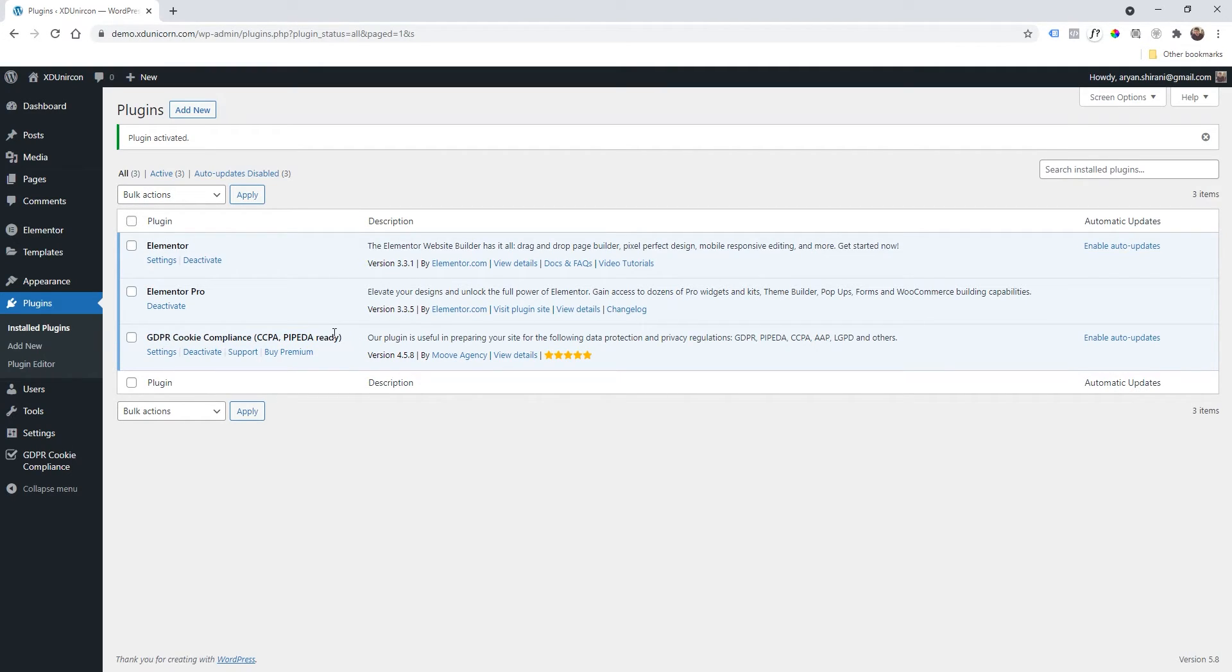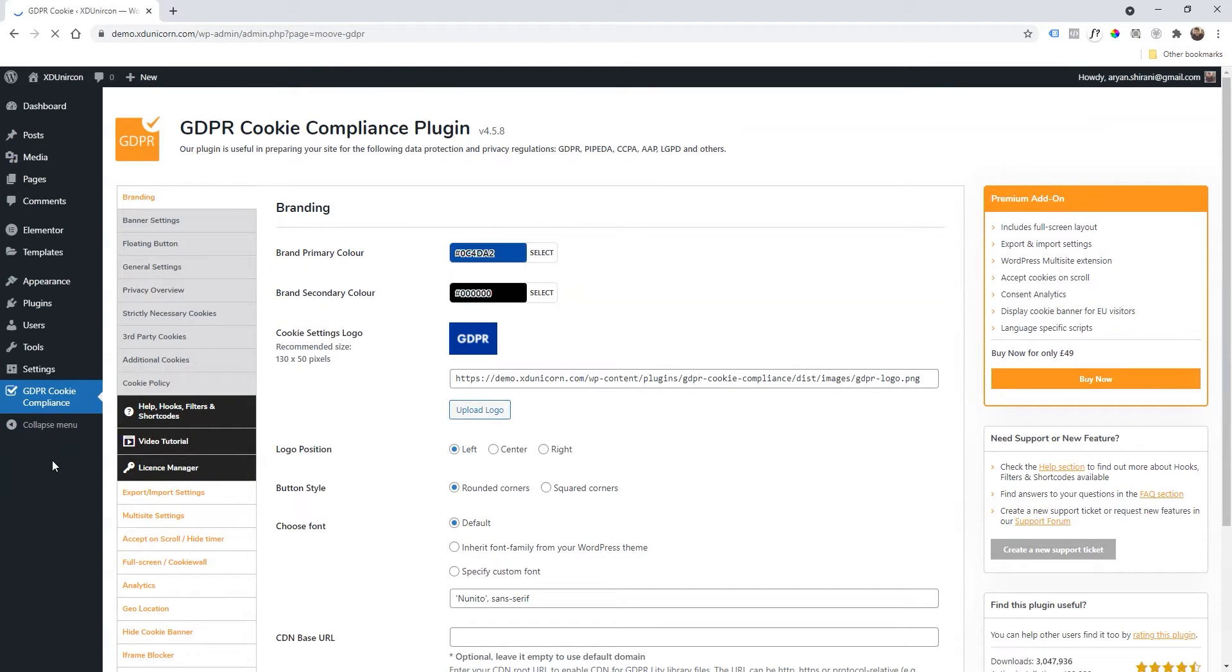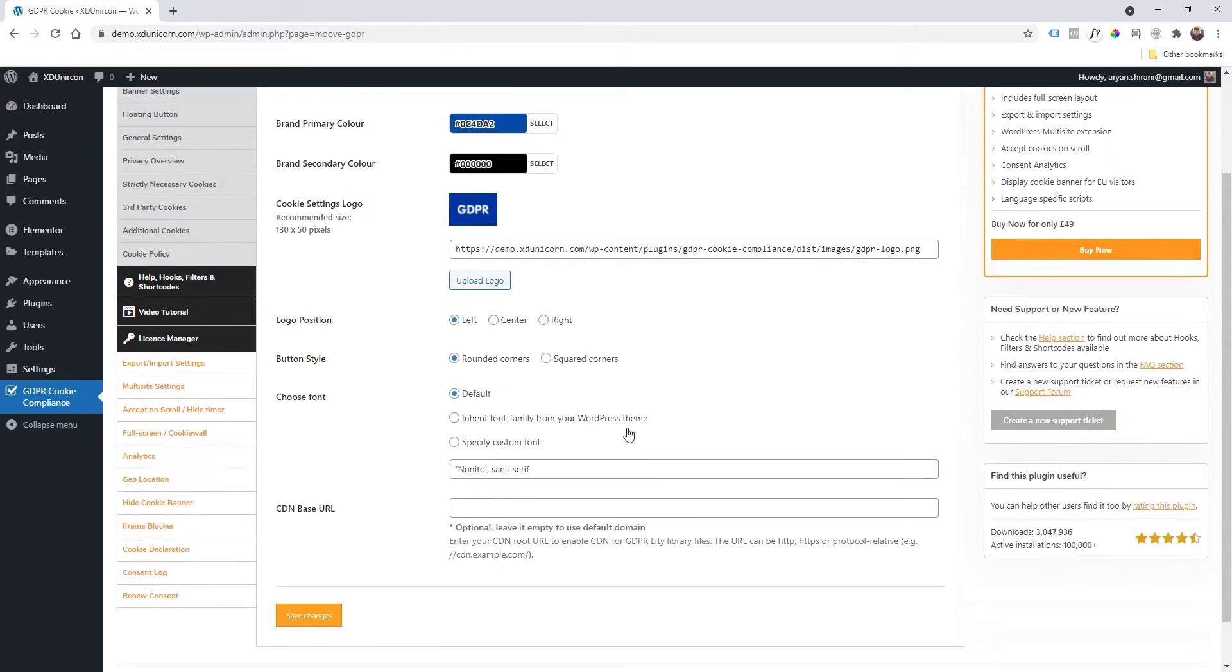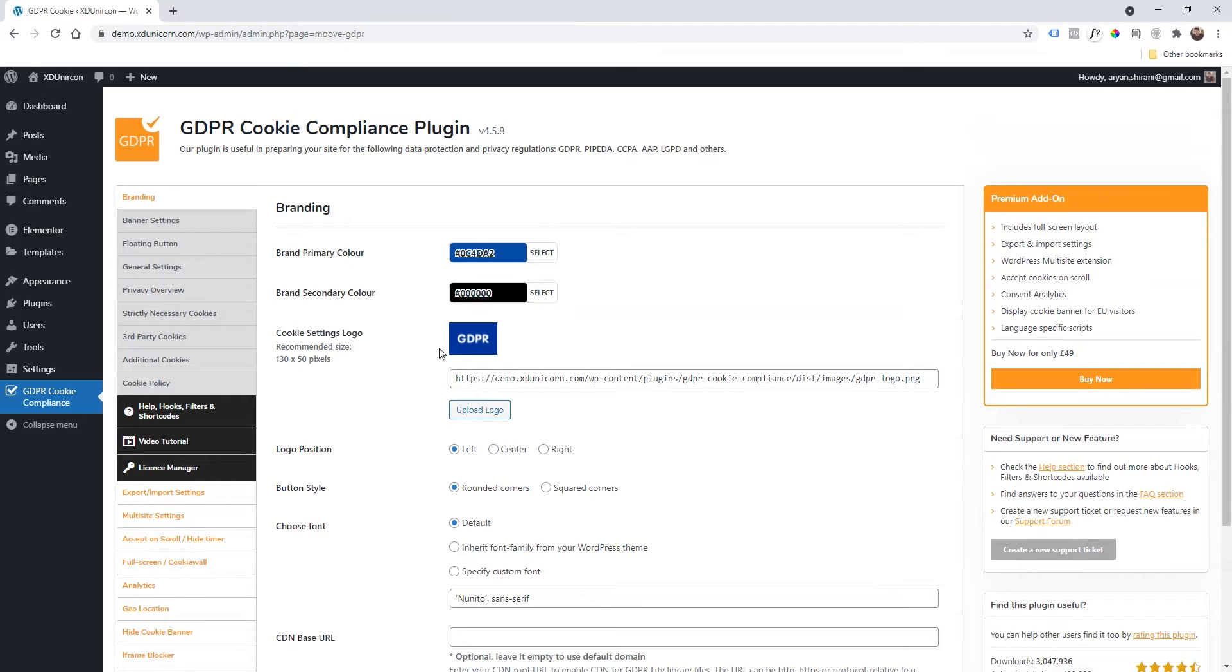Now we need to click on these little settings, or you can get also from here. And now you have all the options to customize the colors and the branding, and all those kind of stuff, also the logo.